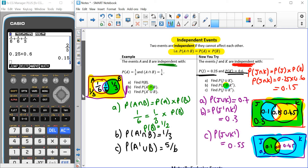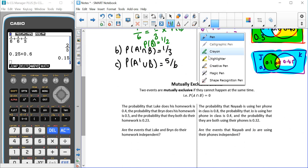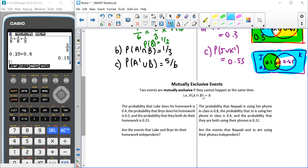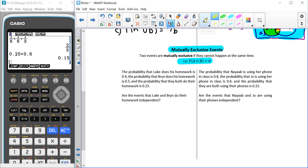Next, we're going to talk about mutually exclusive events. Mutually exclusive events is where the probability of A and B happening is zero — so mutually exclusive events cannot happen at the same time. I'm also going to add a little bit to the end of these questions asking if they are mutually exclusive or not.